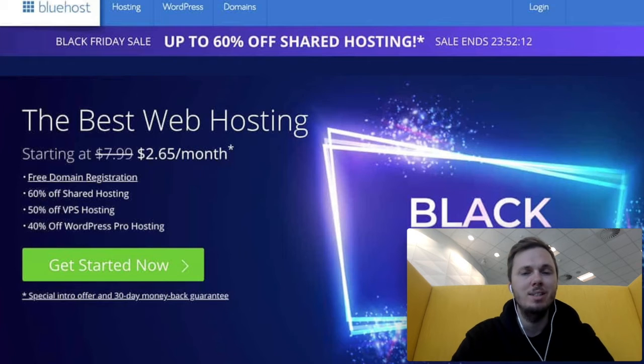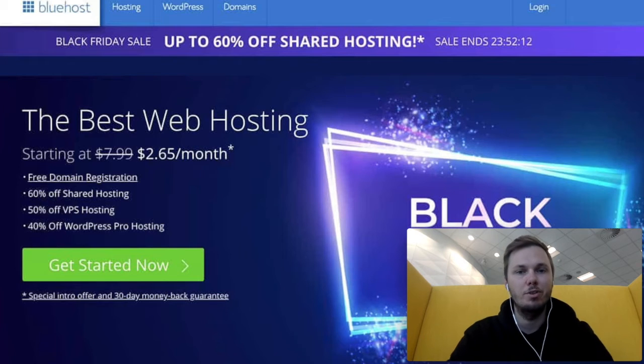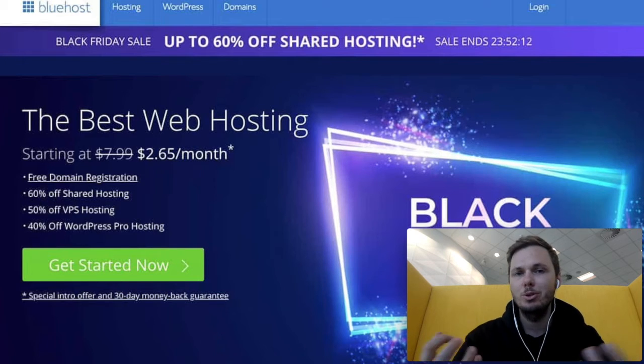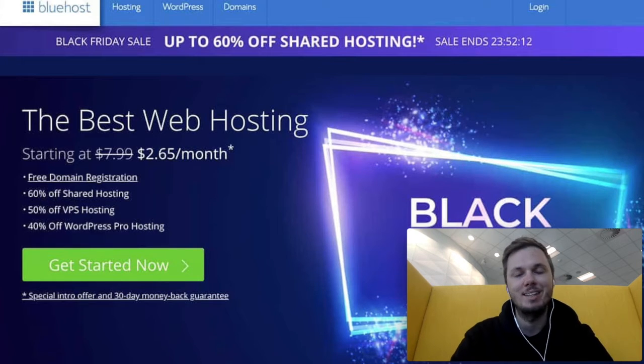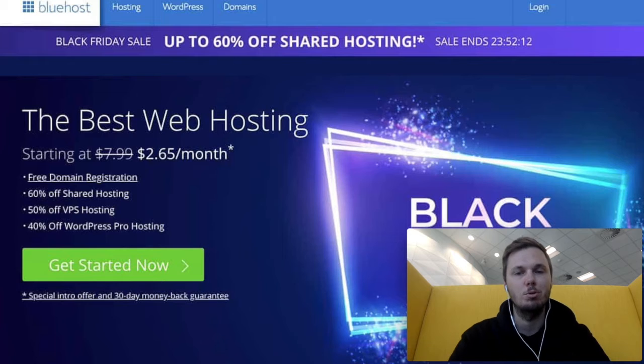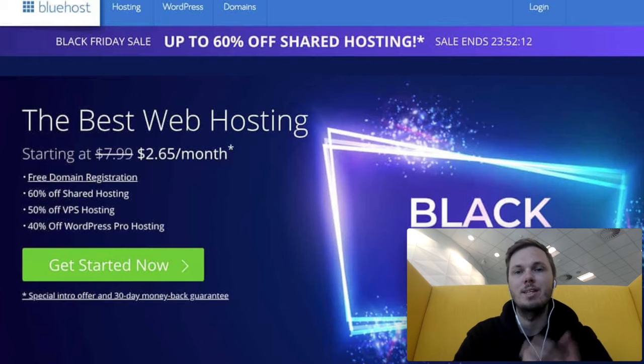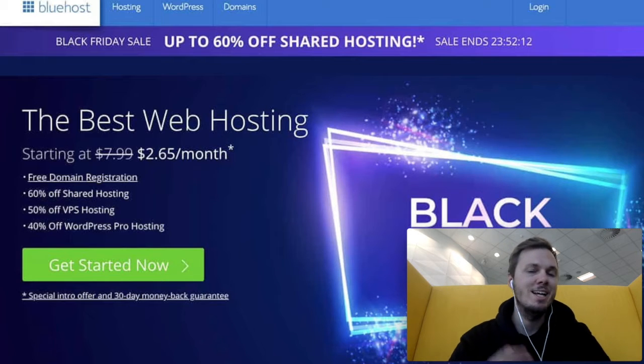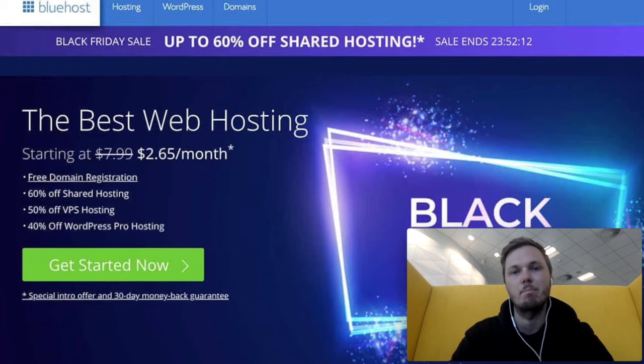Hey, what's going on everyone? In this quick video, I'm going to show you how you can get the best possible prices for Bluehost over the Black Friday and Cyber Monday period. Let's get started.